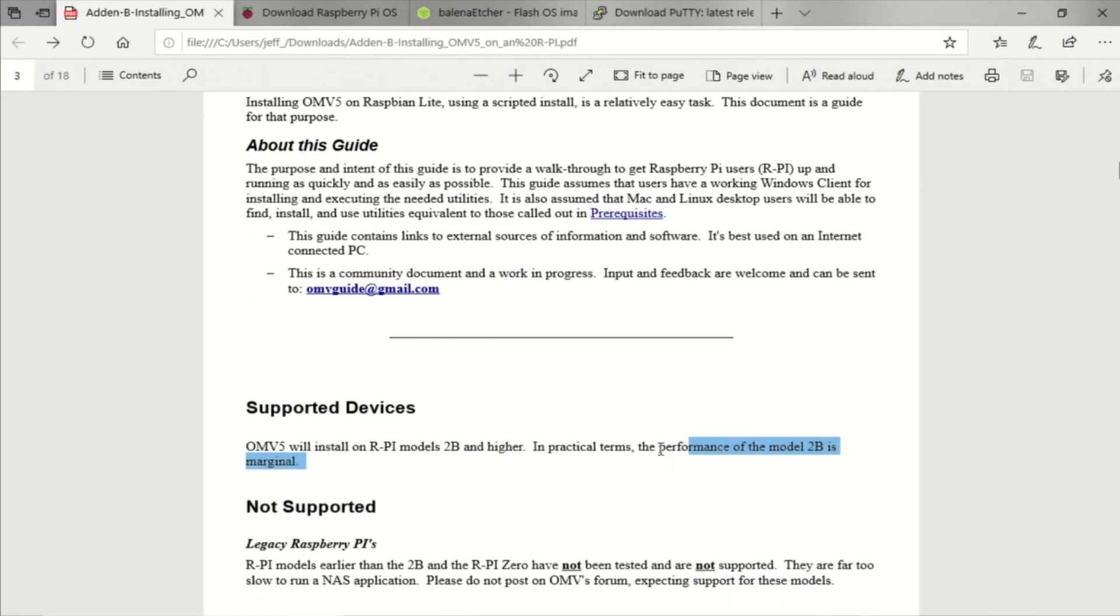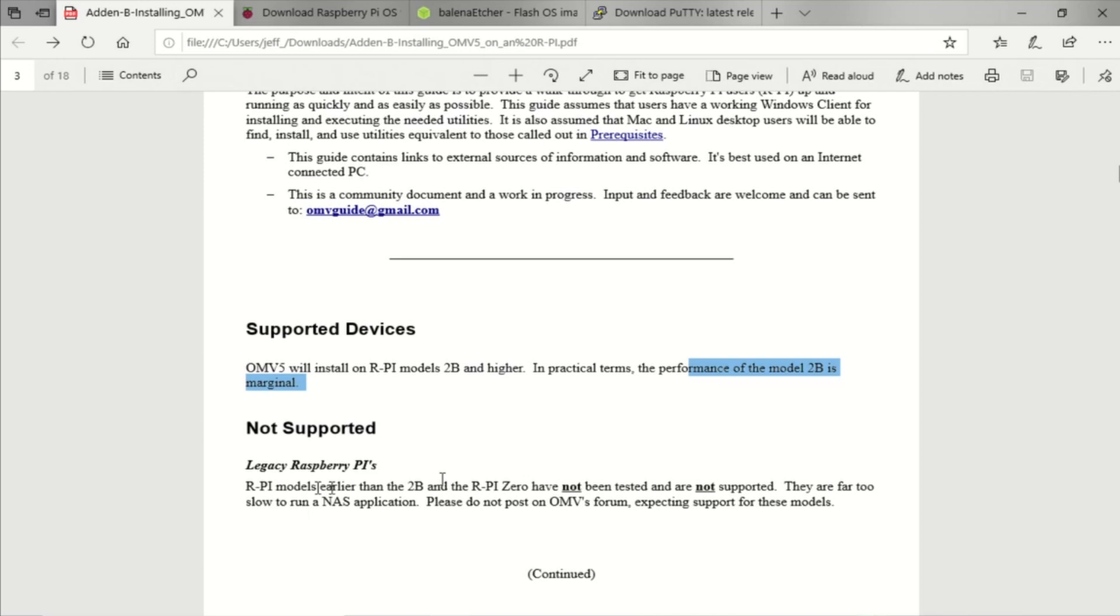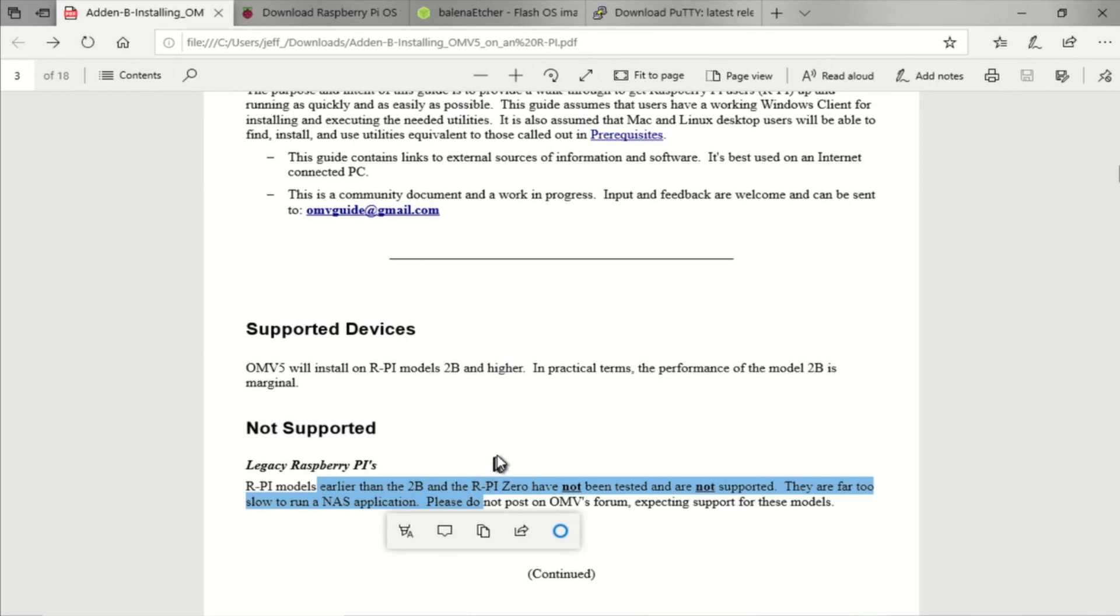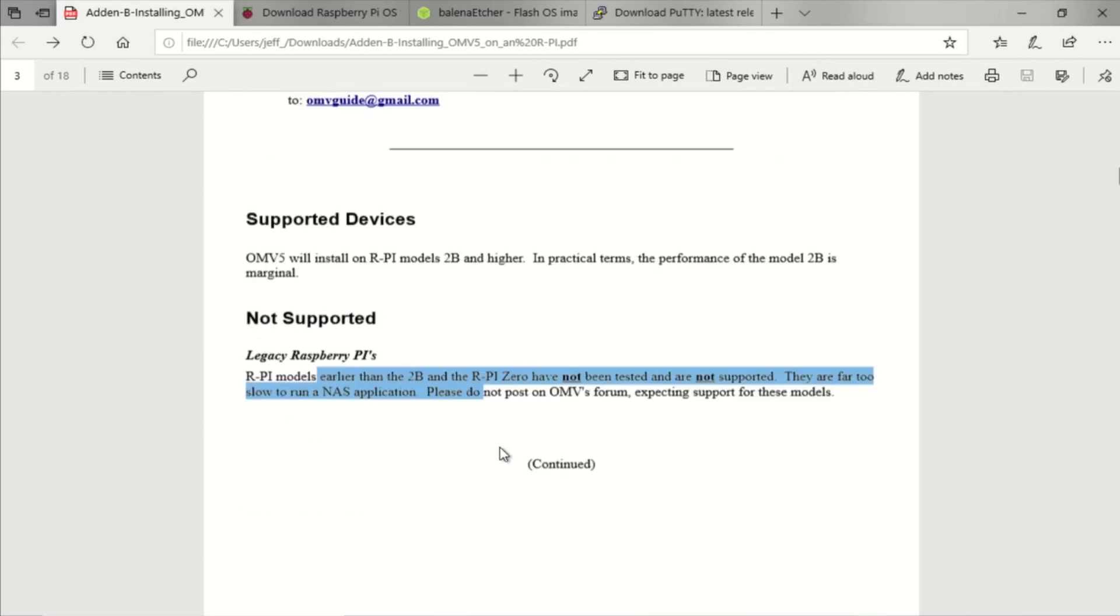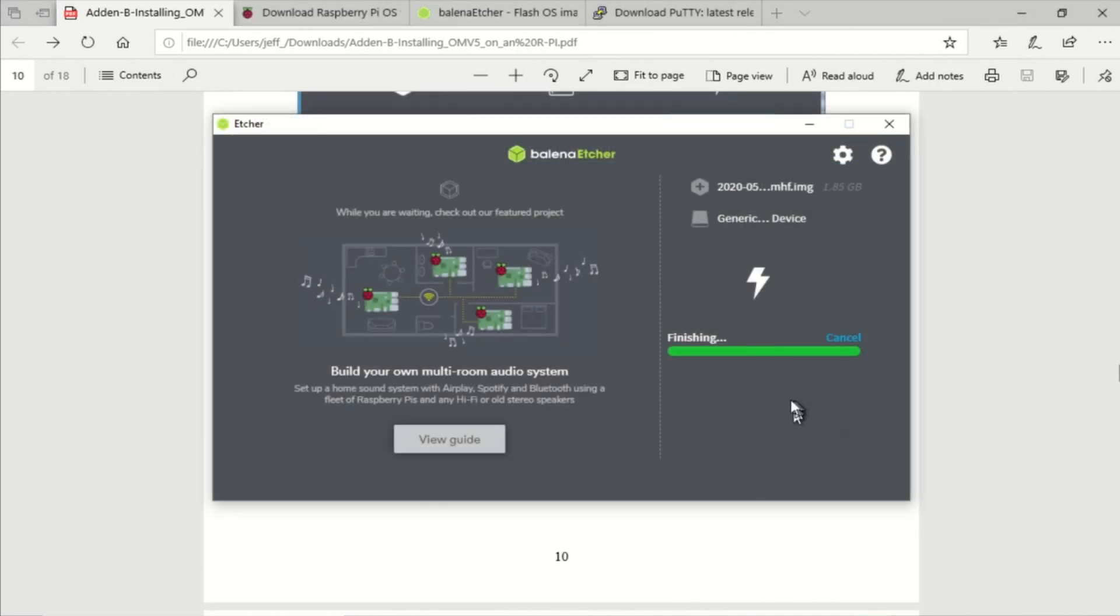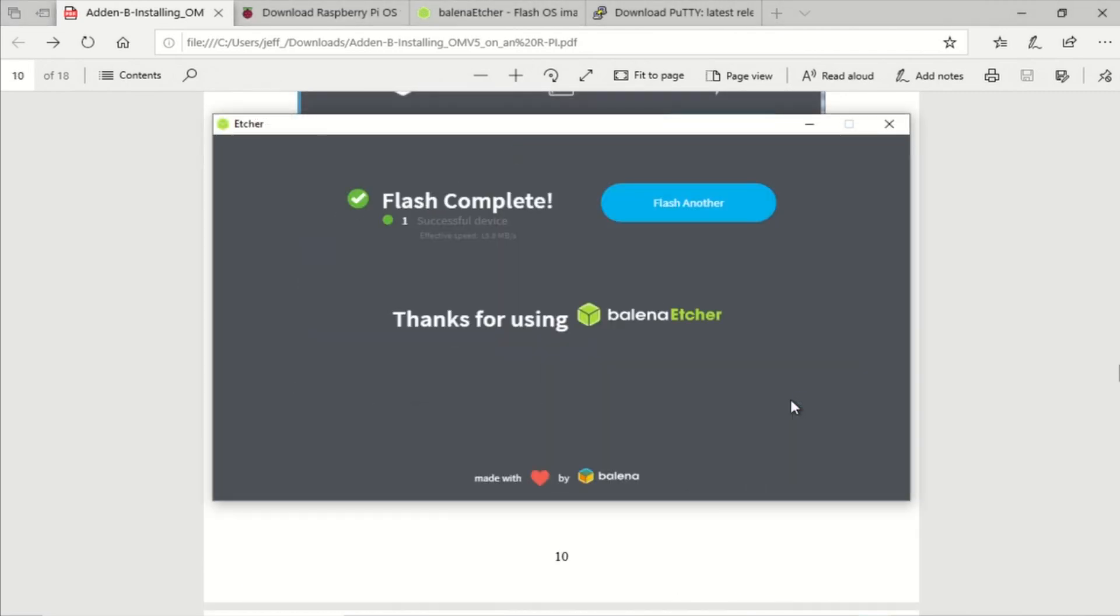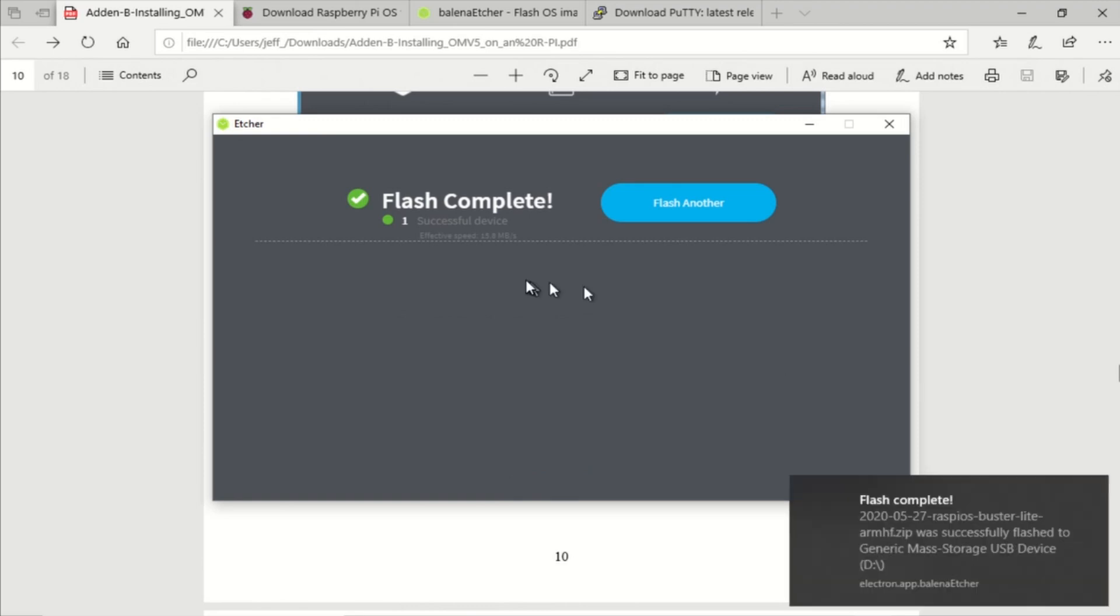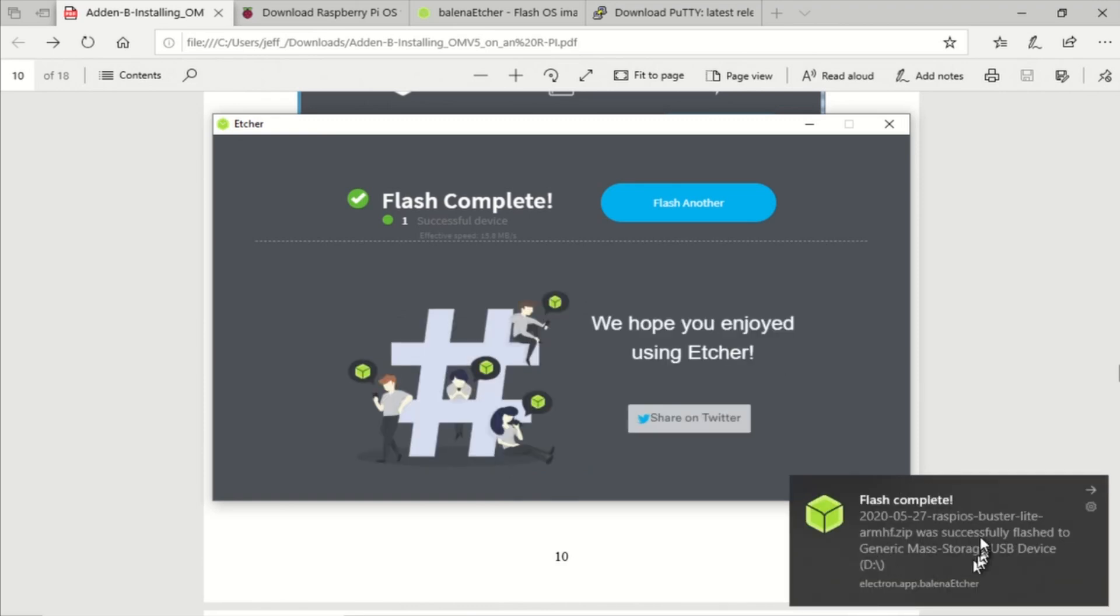Also note that anything before Raspberry Pi 2B is not supported. So they're really looking for Raspberry Pi 2B and up. Okay, so our image is flashed onto that SD card.